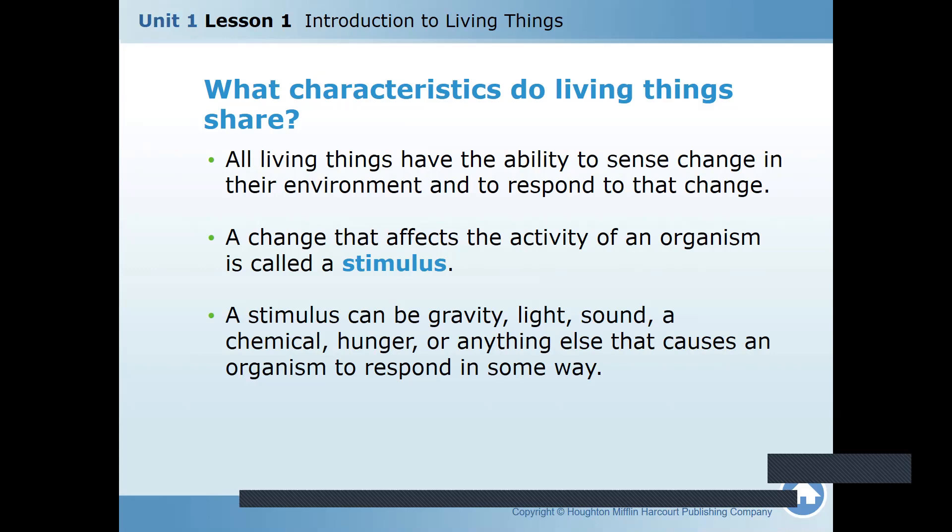There are two things: whatever change affects the activity of an organism is called a stimulus. A stimulus can be gravity, light, sound, a chemical, hunger, or anything else that causes an organism to respond in some way. It can be light, sound, something you taste, your hunger — anything that causes organisms to respond is called a stimulus.